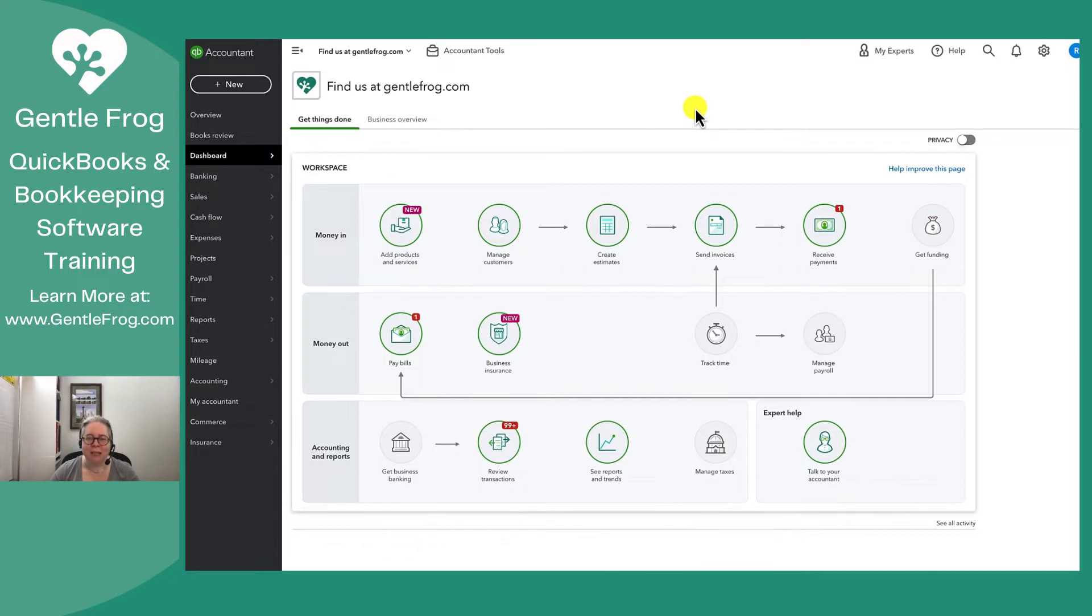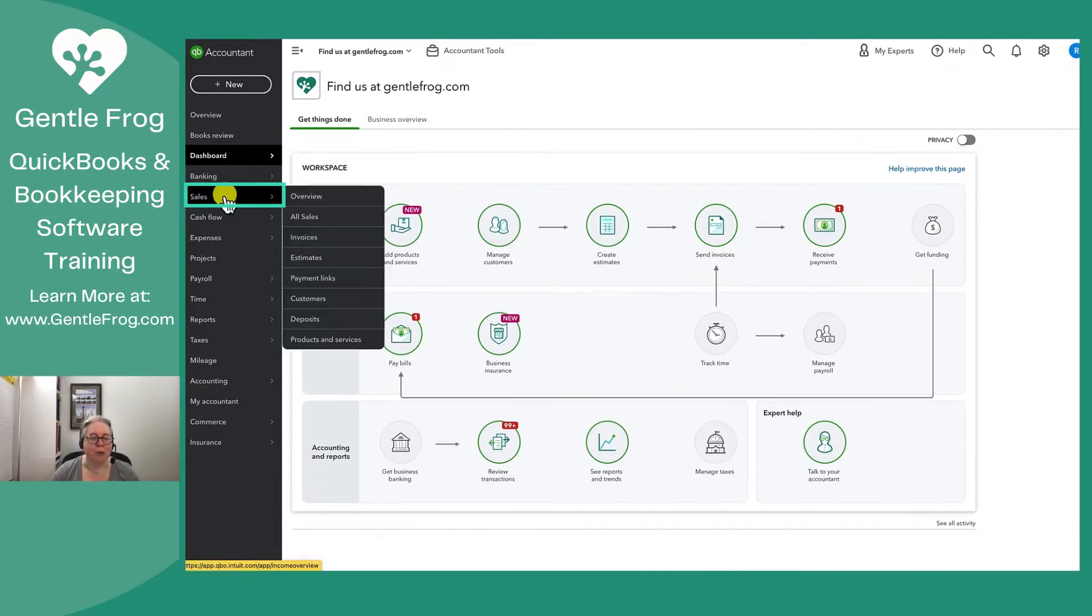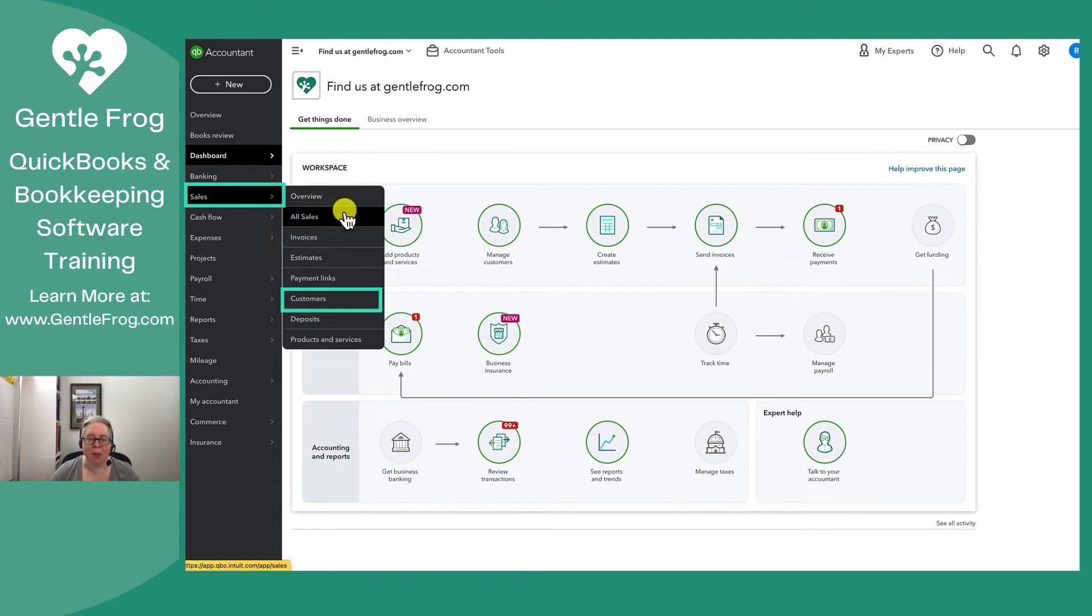To access the customer list, you'll go on the left hand side in the gray bar. You'll go to sales. In the pop-up menu, you'll come down to customers.